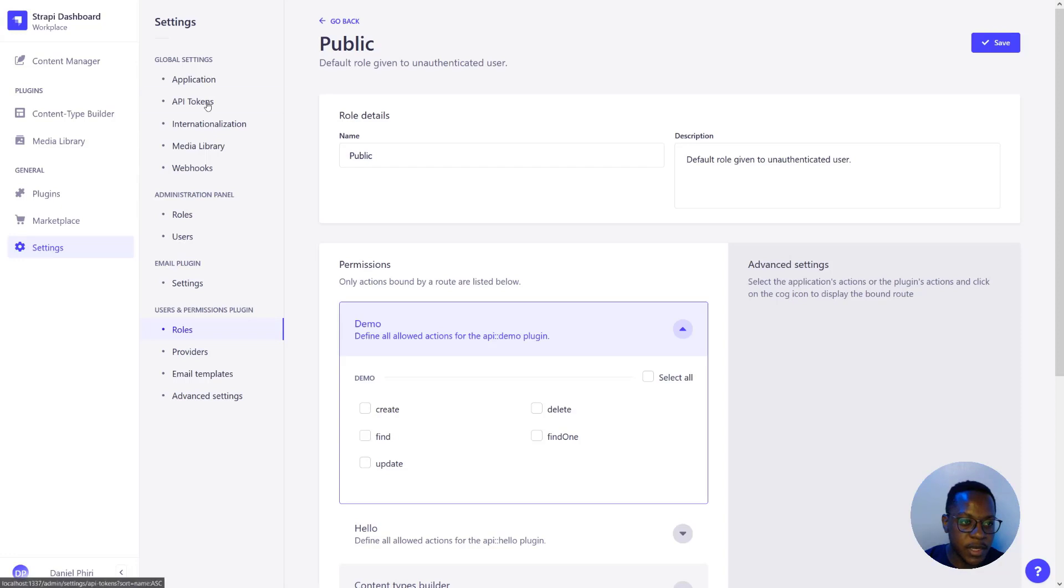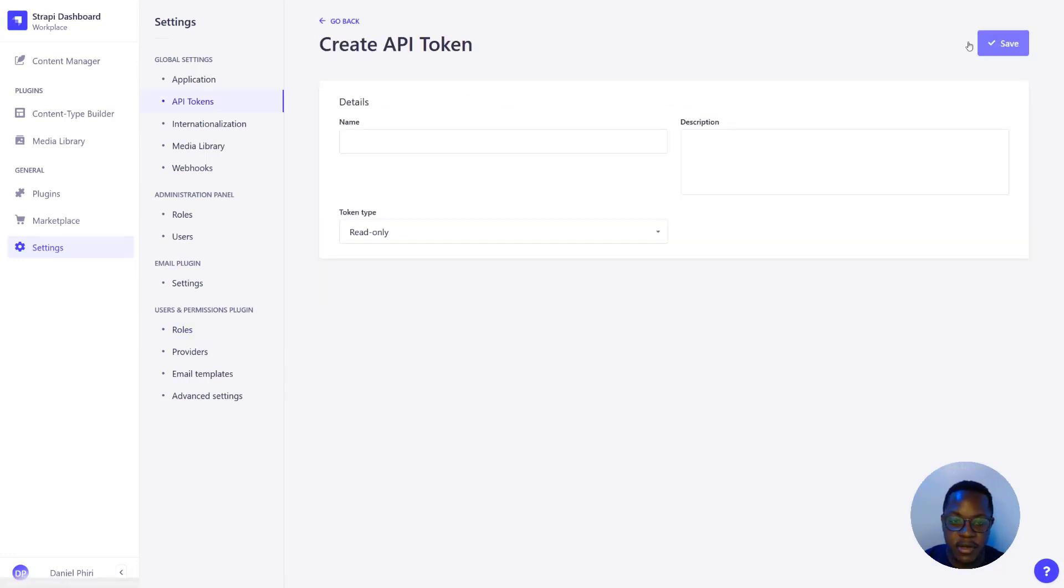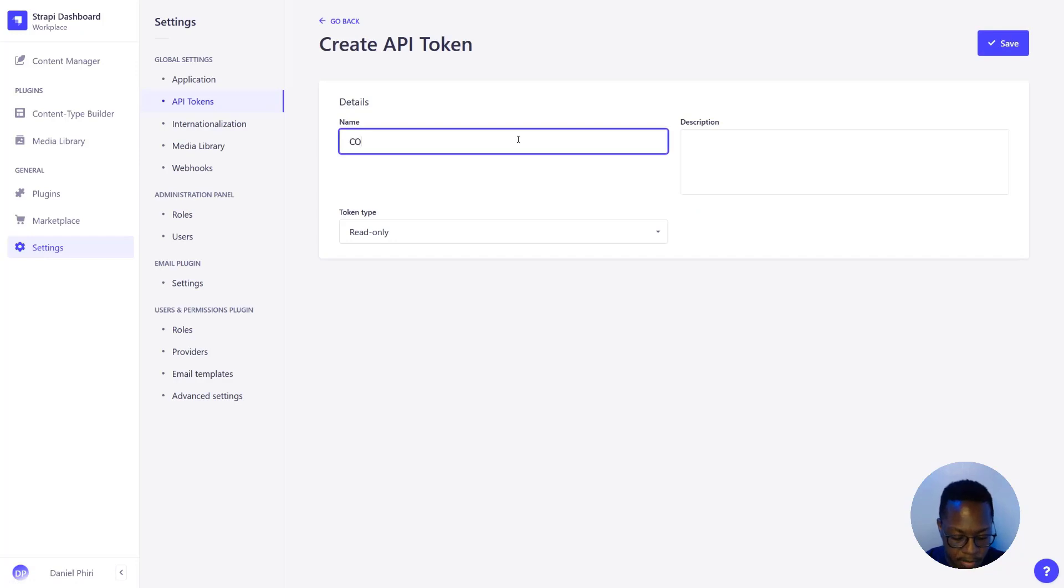Let's go to API tokens in settings under global settings and create a new entry. This could be content app. Let's name it content app.